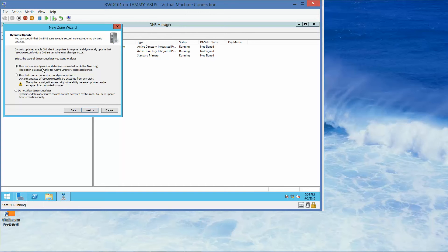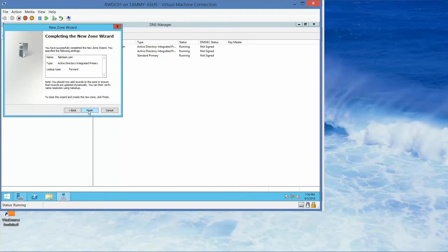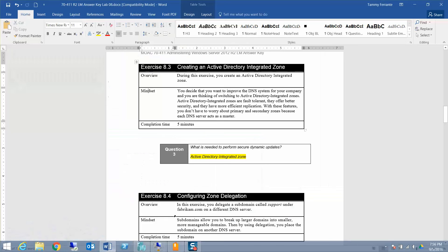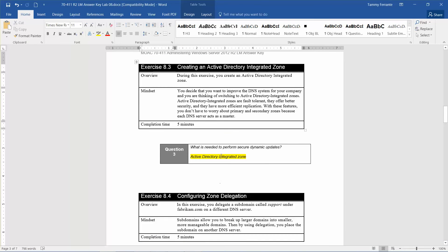That's already selected, so we'll click next. This brings us to our next question: what is needed to perform a secure dynamic update? You need an Active Directory integrated zone.